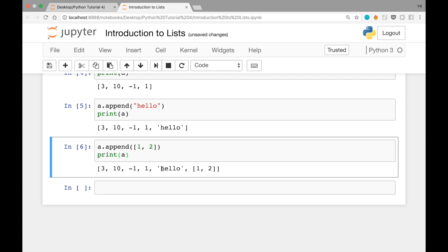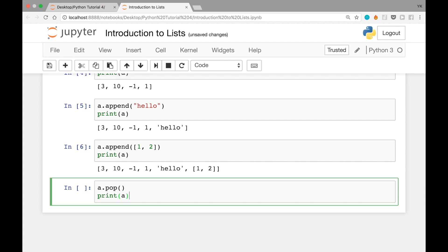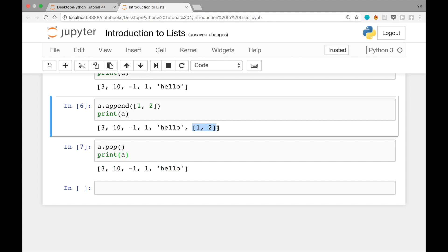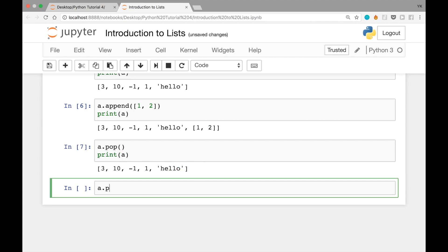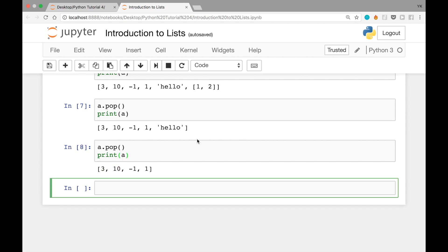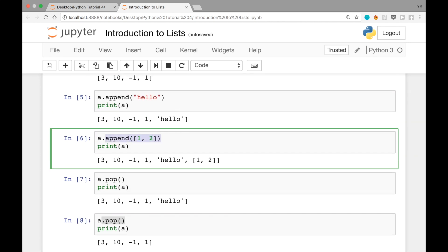Let's print a and run this cell. Now you see we have a bunch of numbers, the string 'hello', and another list within this single list. What if you wanted to delete an item — for example, the last item? To delete the last item, you can use a.pop(). Pop is another predefined function for the list data type. After running and printing a, you see the nested list has been popped. Let's delete the 'hello' string as well with a.pop(), then print a — it now has numbers only.